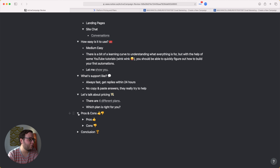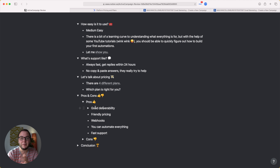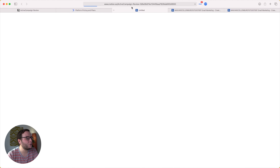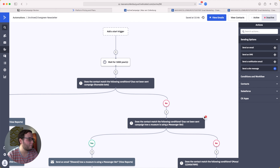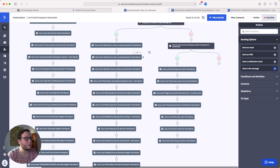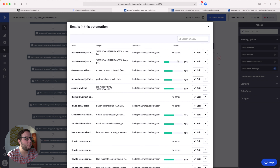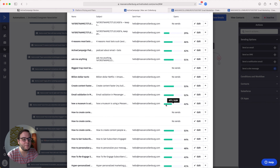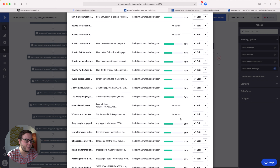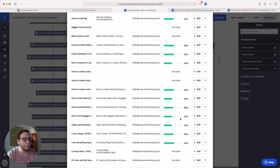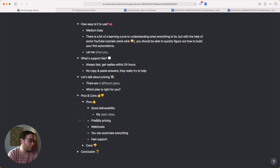Now for pros and cons. First, really good deliverability — there's no point using a provider with bad deliverability. Looking at an evergreen newsletter automation I used last year, my open rates are 29%, 46%, 42%, 51%, 53%, 52%, 42%, 53%, 44%, 48%, 43% — amazing open rates. Open rates obviously depend on subject lines and content too, but in general my emails get opened really well with ActiveCampaign.